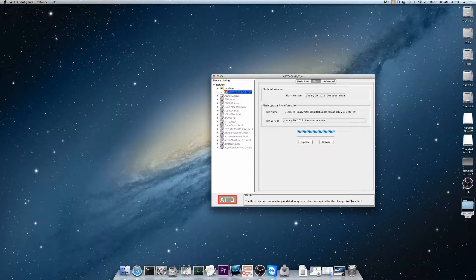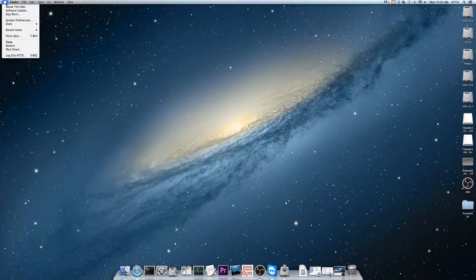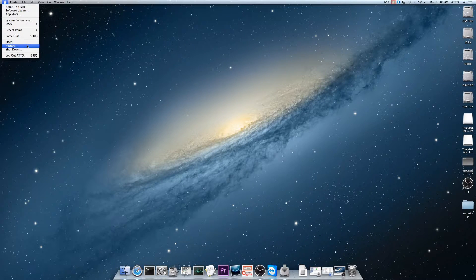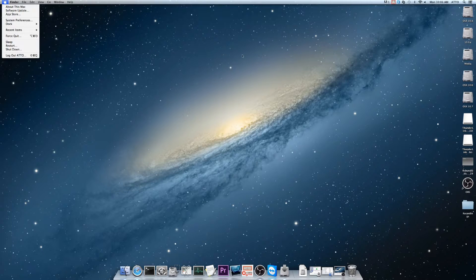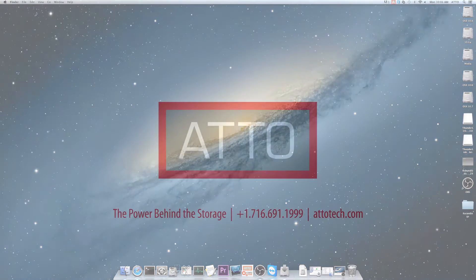When the Flash is complete, the ConfigTool application will request a system reboot. This has been a demonstration of how to apply a Flash update to your Atto products.